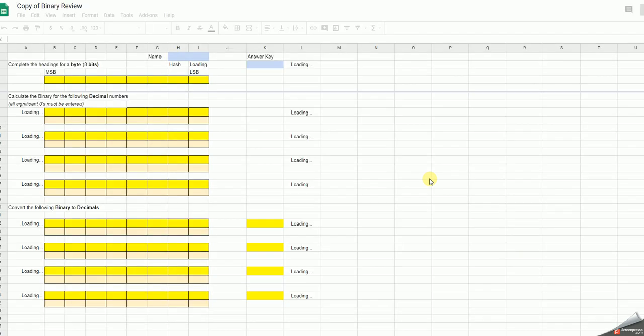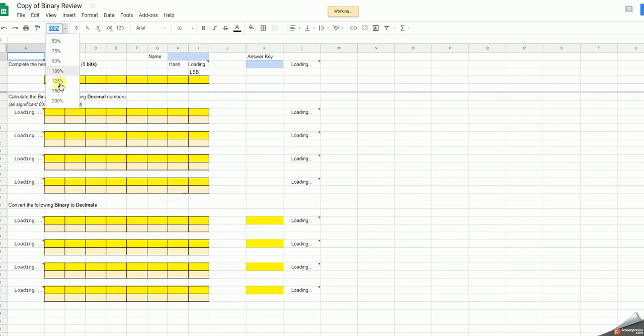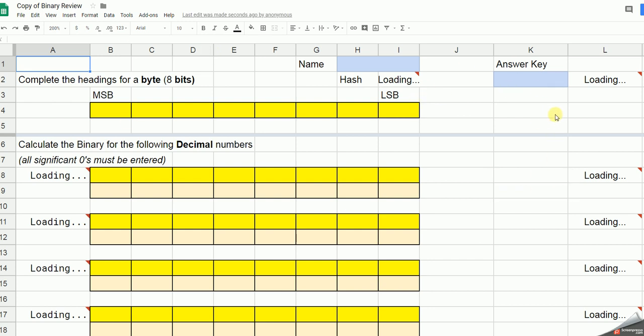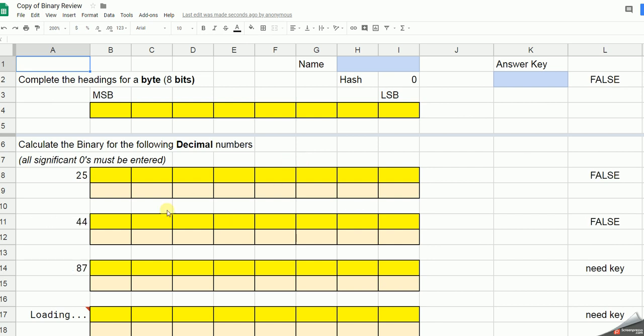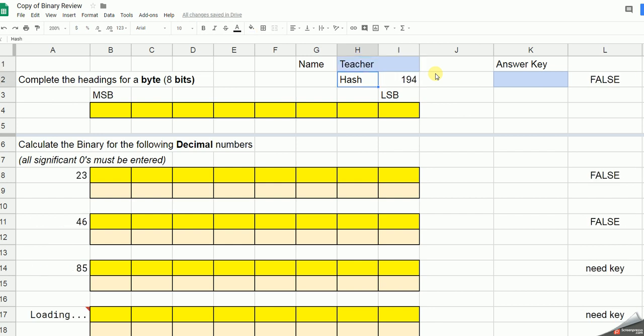Now this spreadsheet is set up so that you have some codes that will randomize the questions, but randomize them based upon the name you put in. So if you change your name afterwards, you will change the questions.